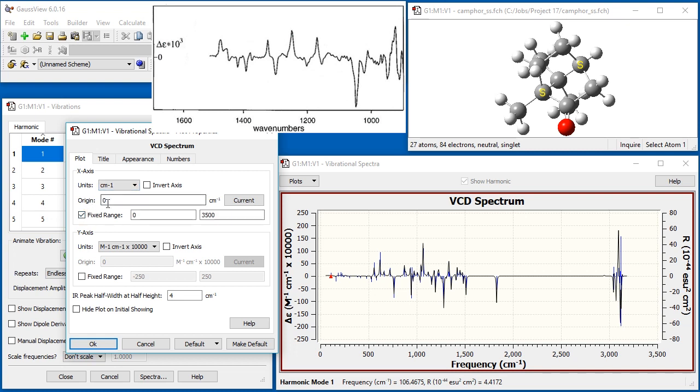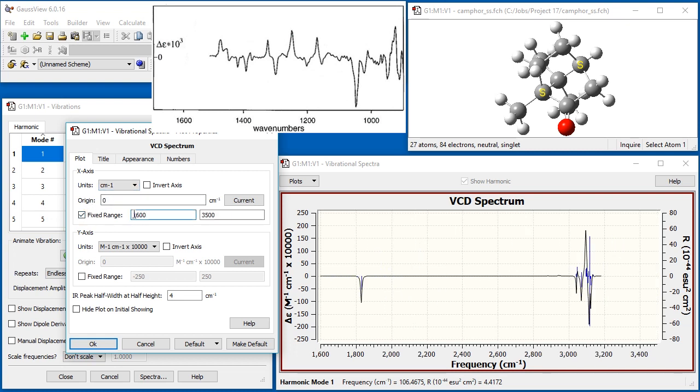Open the Plot Properties dialog and match the x-axis range to that of the spectrometer. Also, reverse the ordering of the x-axis using the Invert Axis checkbox.